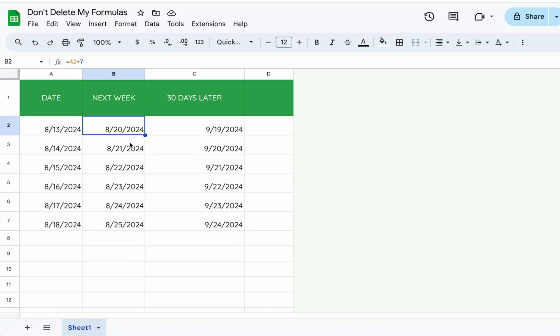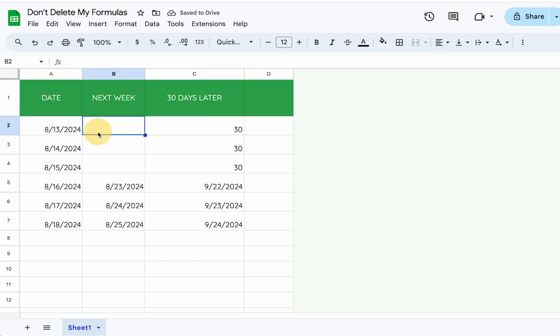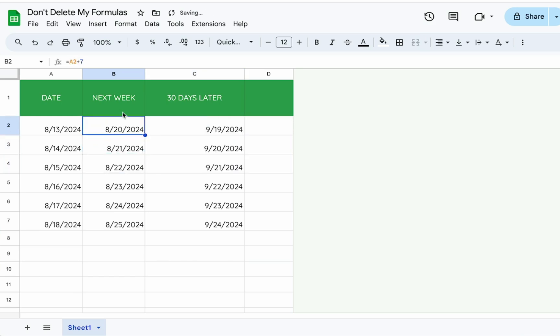Don't delete my formulas. Are people deleting your formulas and you don't want them to? Something like this, where we get a nice little waterfall of formulas and people are deleting them and we're like, please don't delete them.